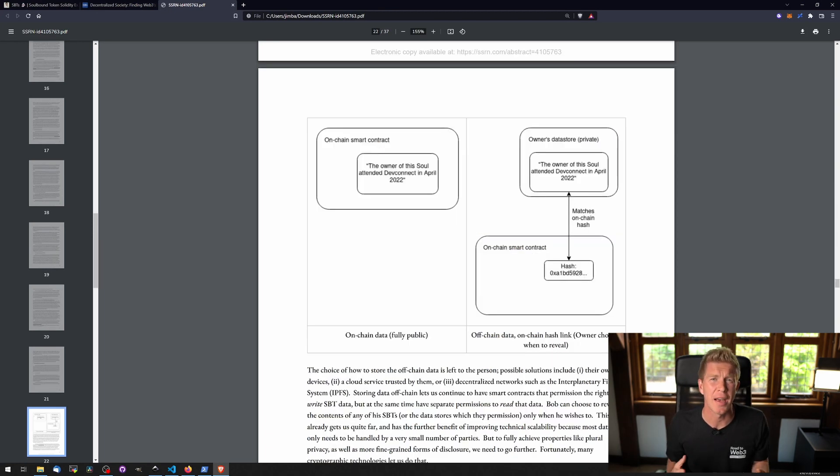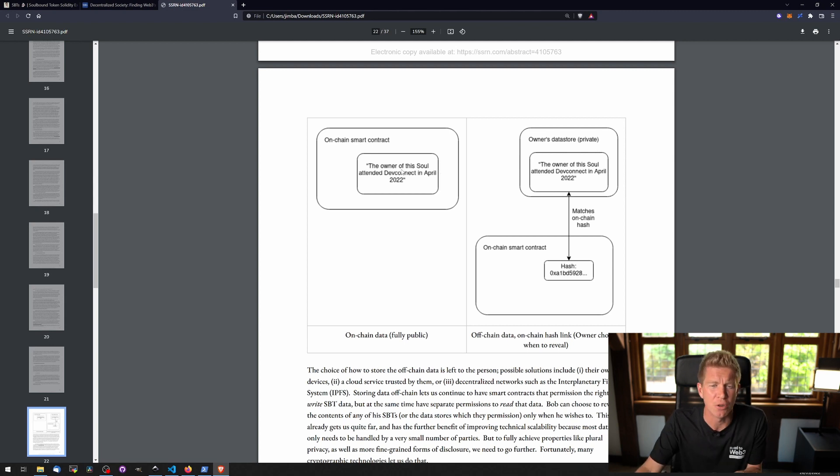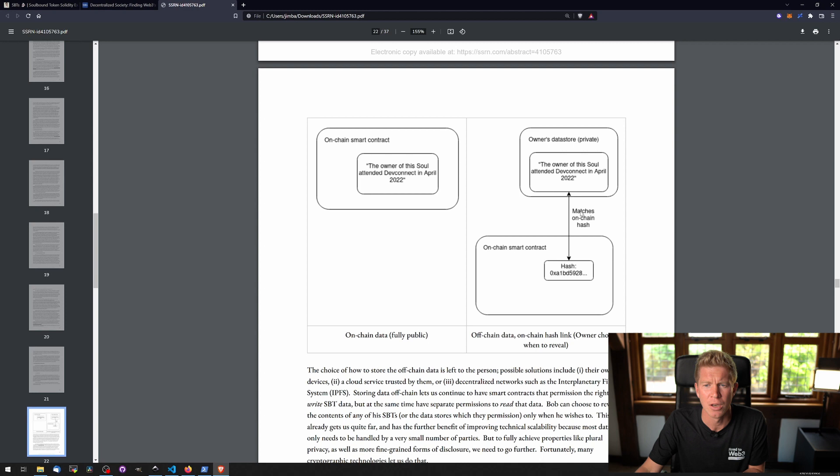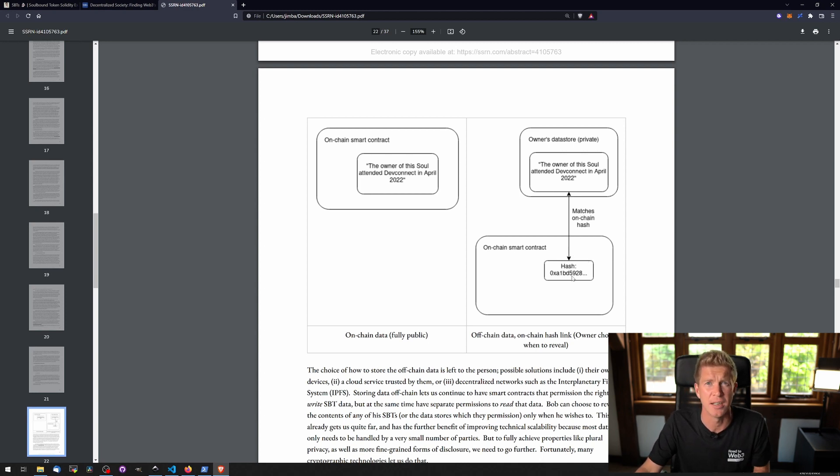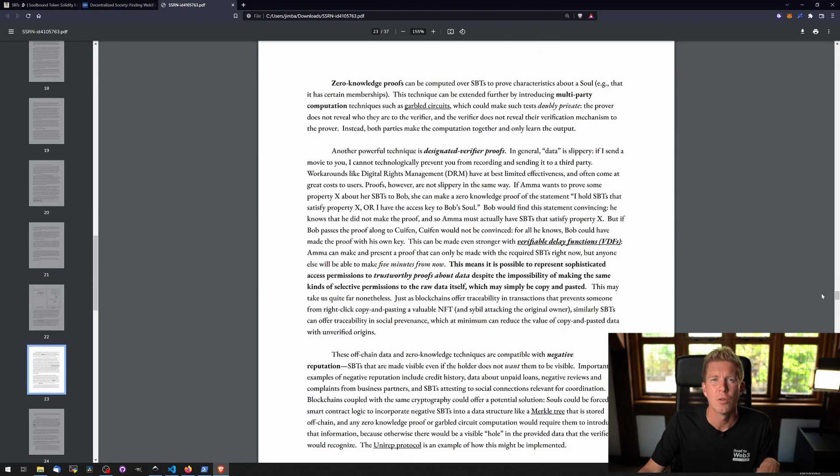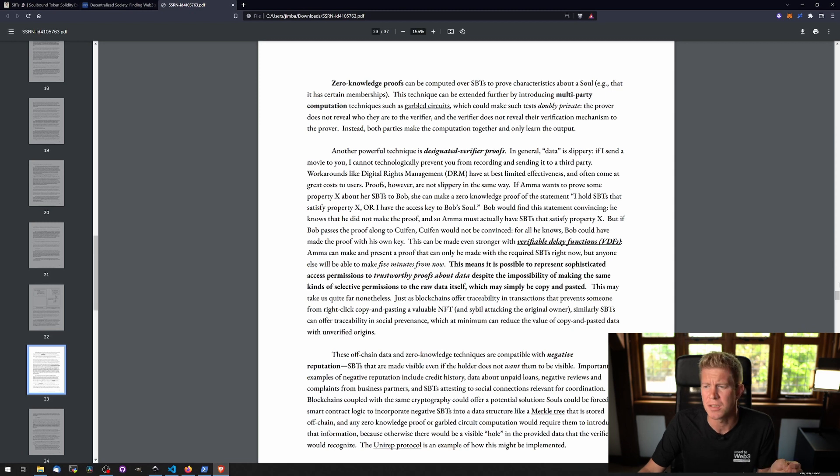One of the downsides of having user data stored on chain is that it's publicly accessible by everyone. There's an infographic here about whether the on-chain data should be fully public or whether it should be stored offline and then just a hash of it stored within the smart contract itself. The white paper goes on to talk about zero knowledge proofs and how these could potentially be used to obfuscate some of that data when privacy is a concern.